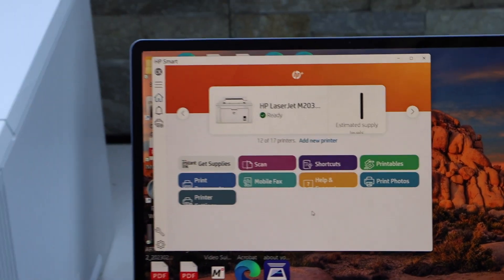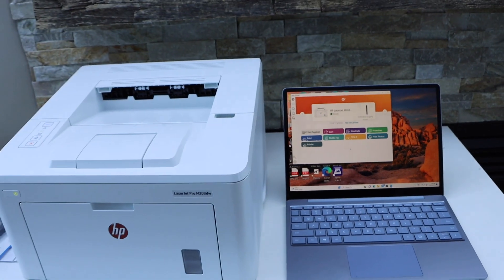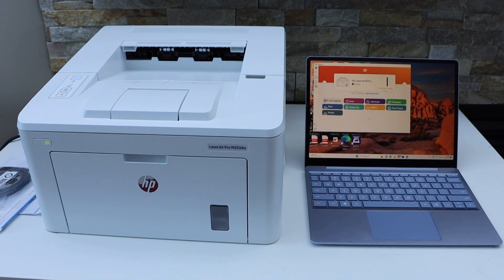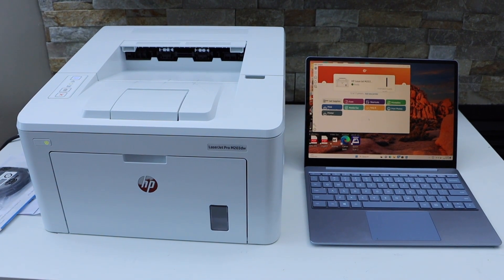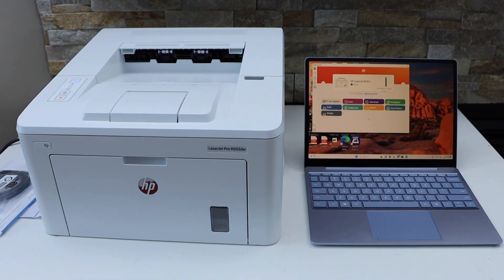Now we can start using it for wireless printing. So this way we can do the complete setup of this printer using a Windows laptop. Thanks for watching.